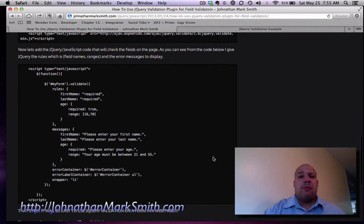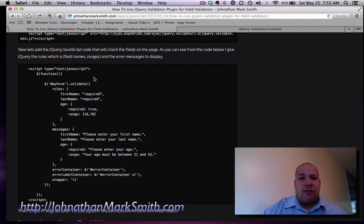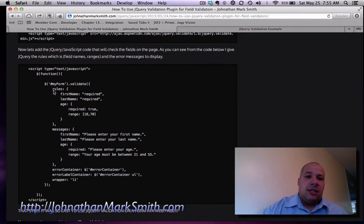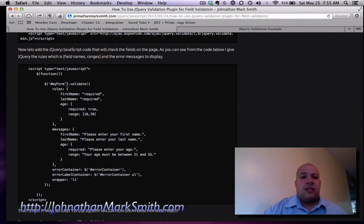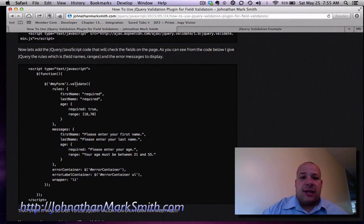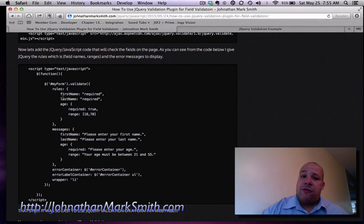Then at the top of my page I add this JavaScript. And basically this is jQuery saying check out my form, that's my form name, and validate. Then I say my first name field is required.